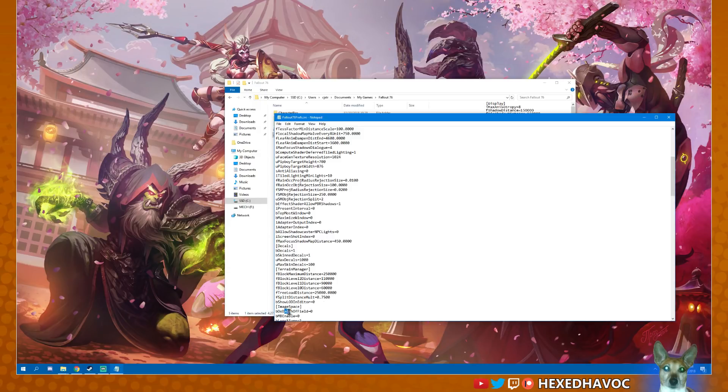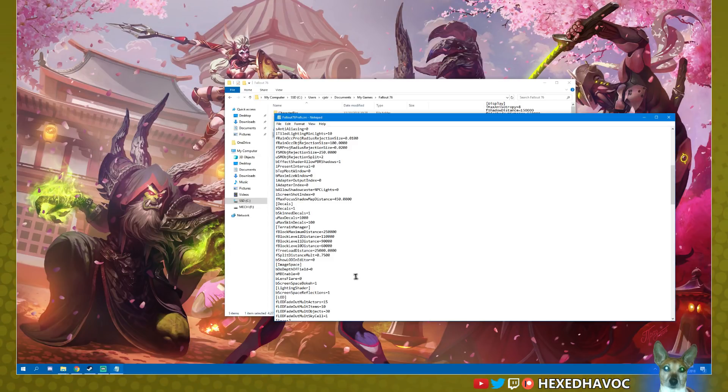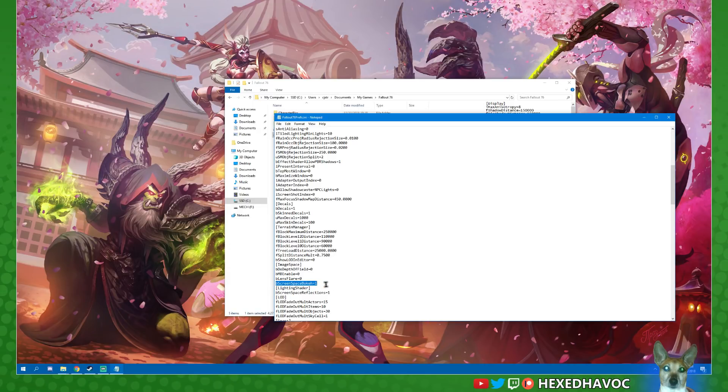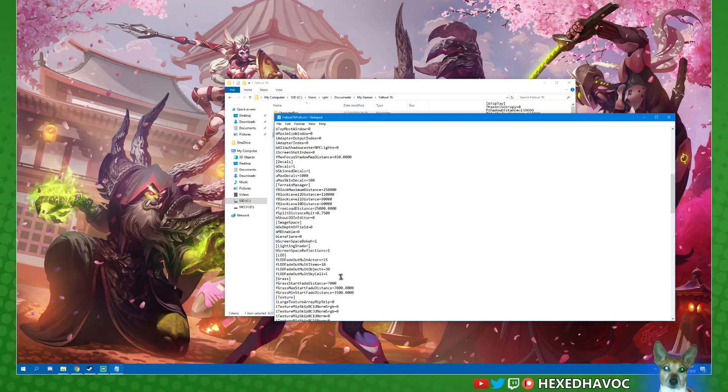Depth of field is one I turned off straight away, which is here under image space. Then you've got motion blur - I definitely want to turn that off, same with lens flare. Reflections, I might leave those on, but that's another one that might be worth turning off to gain more performance.